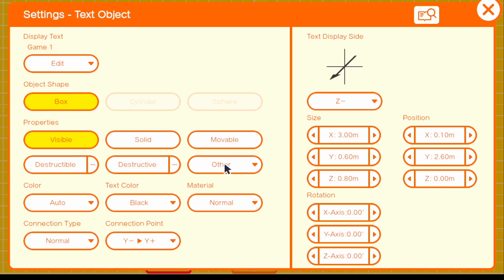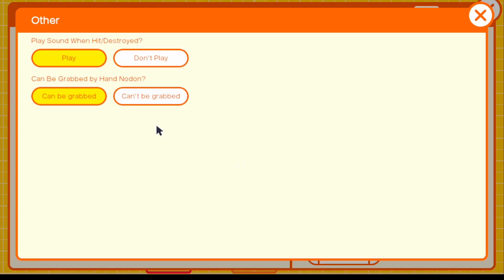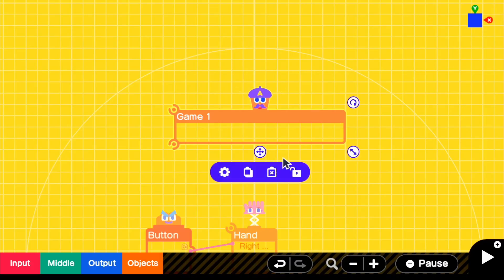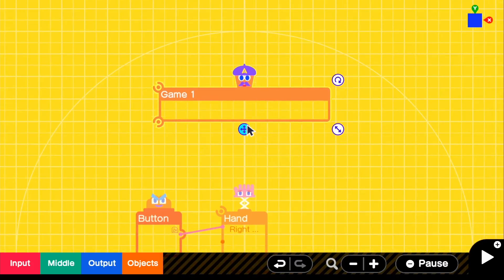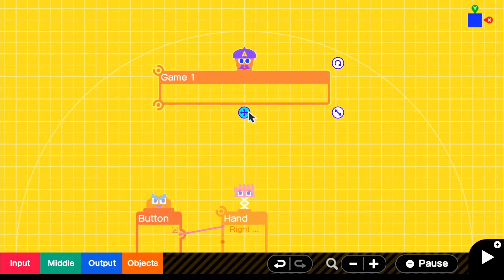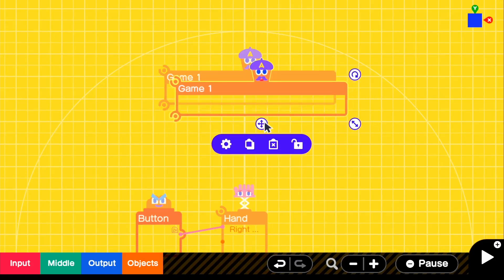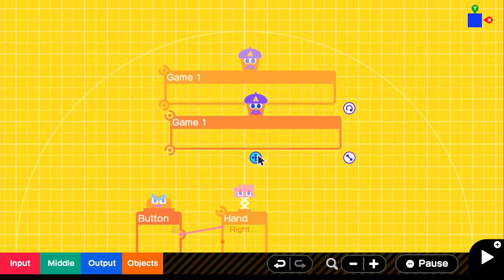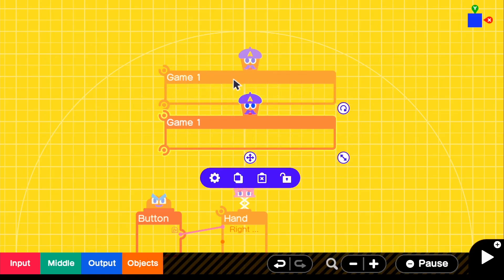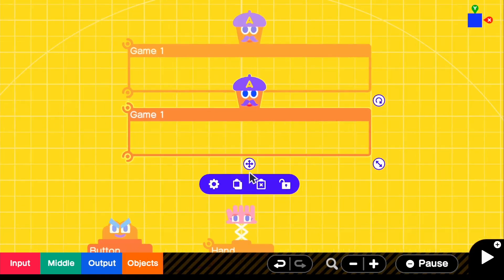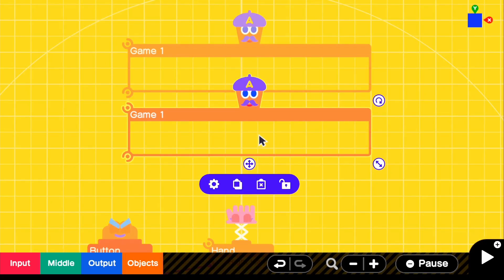And then for other, you guys can see that we can do either can be grabbed or can't be grabbed. Make sure that we do can be grabbed just because we're going to be pushing ZR on it. And then we're going to go ahead and just copy this. So we just copied exactly what was on game one. And if you guys don't know how to copy, all you have to do is press this little thing right here.